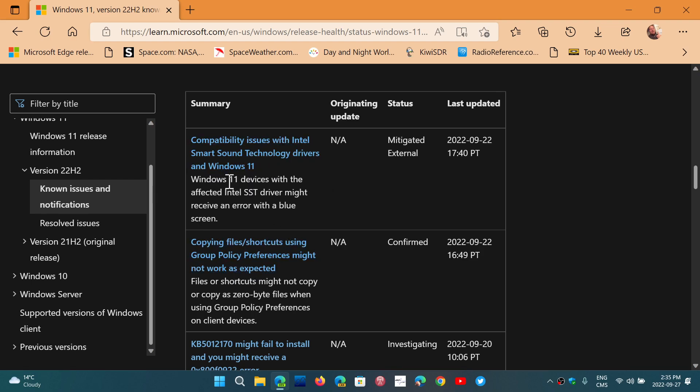But this is for Windows 11, and it says mitigated external, which means check for an update, because Intel is supposed to update. And if it's not Intel, the manufacturer of your computer is supposed to update.